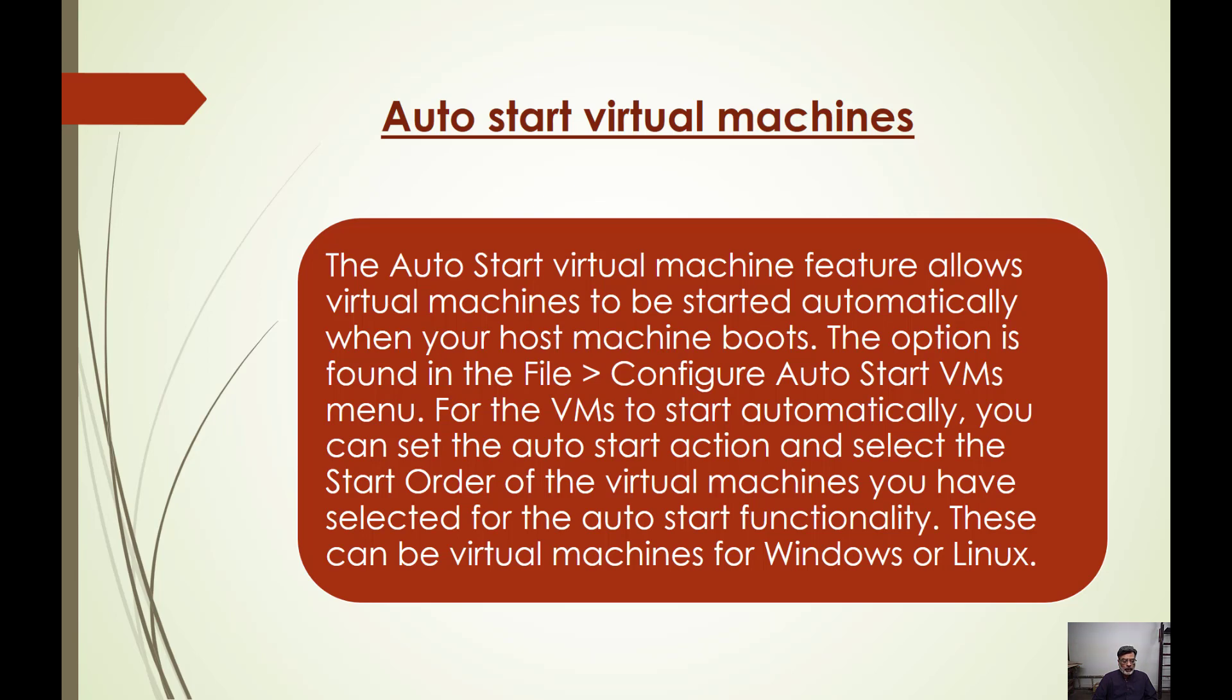Whenever I restart or reboot my host machine, all these machines shut down and I have to manually restart them. Also, the order is very important.